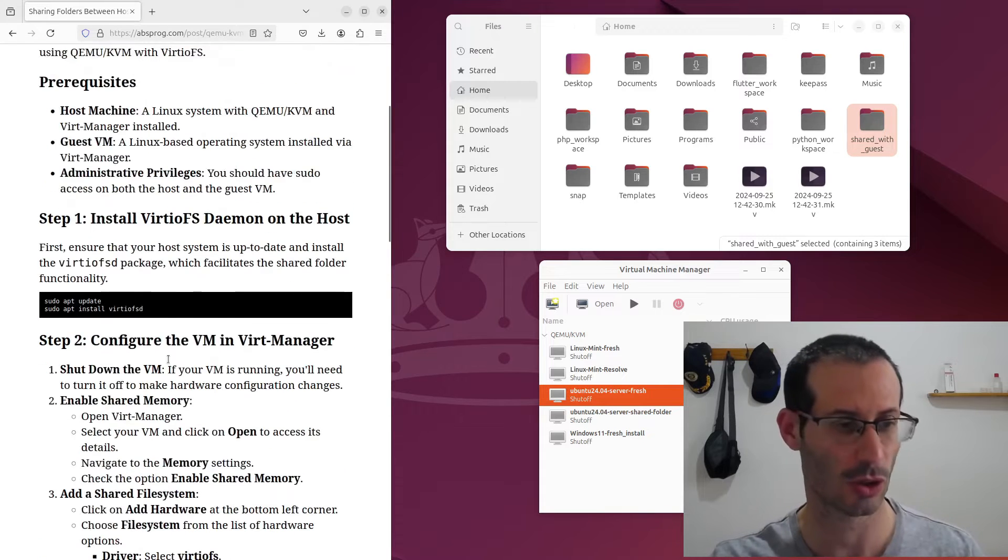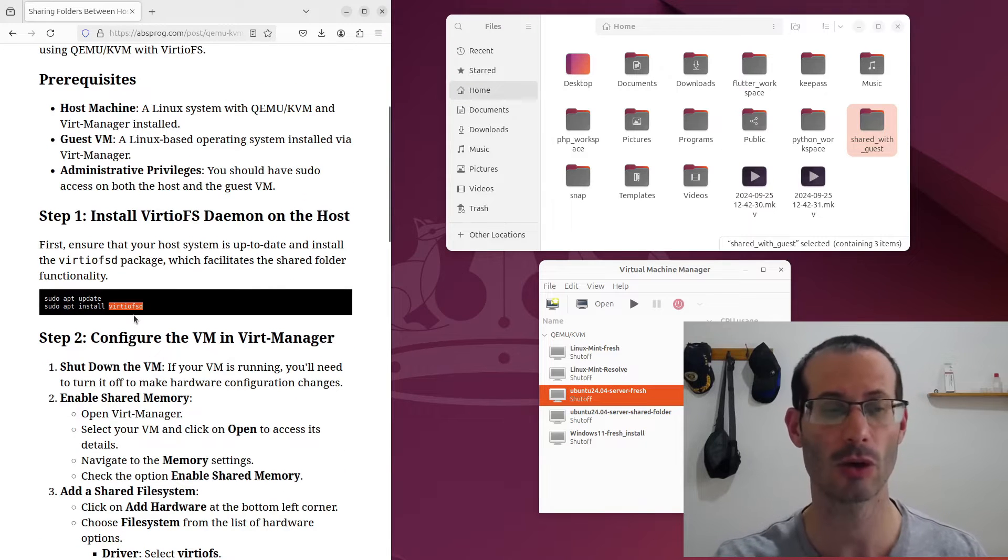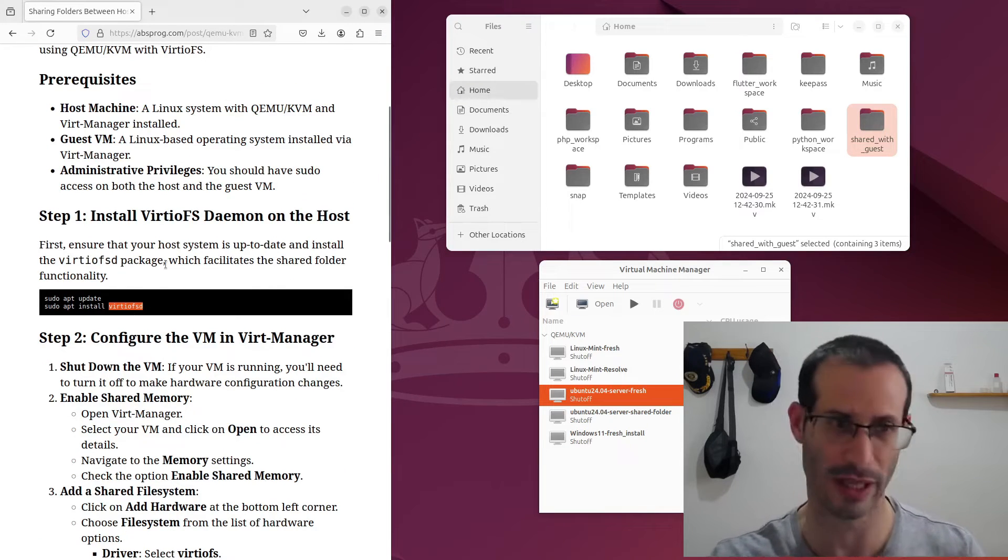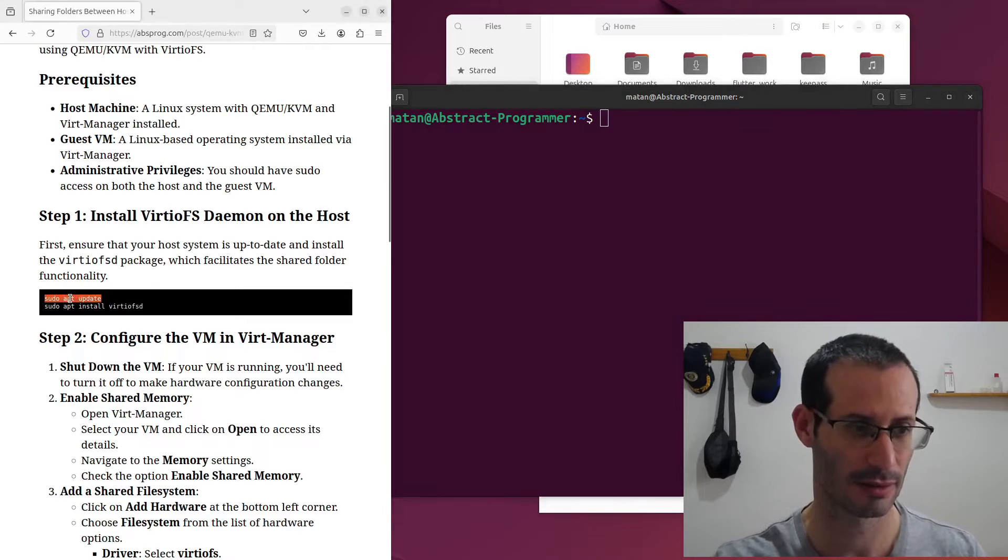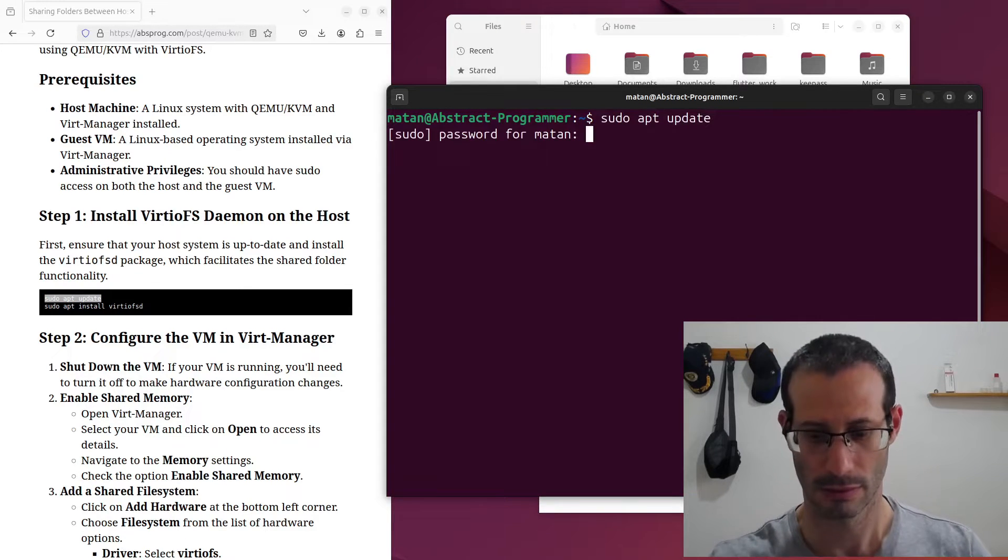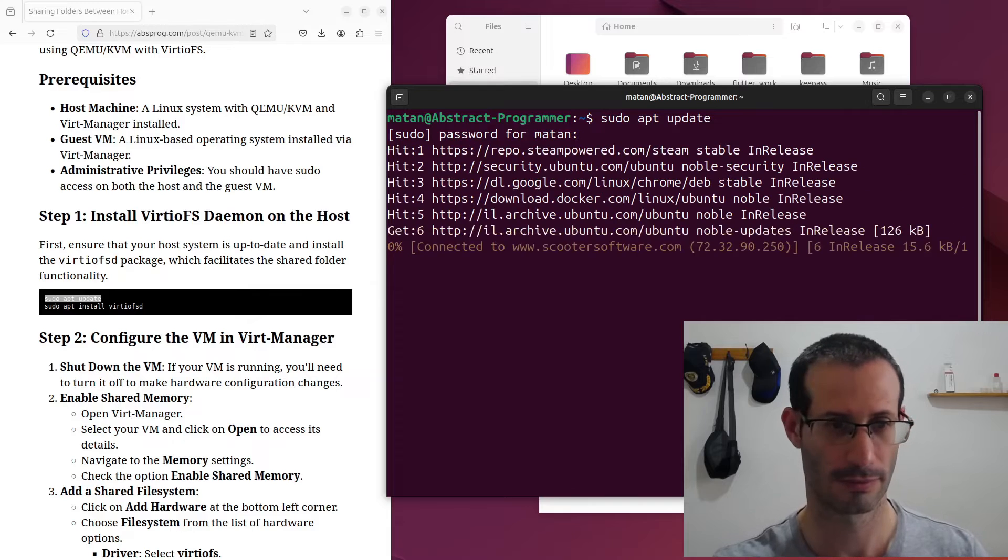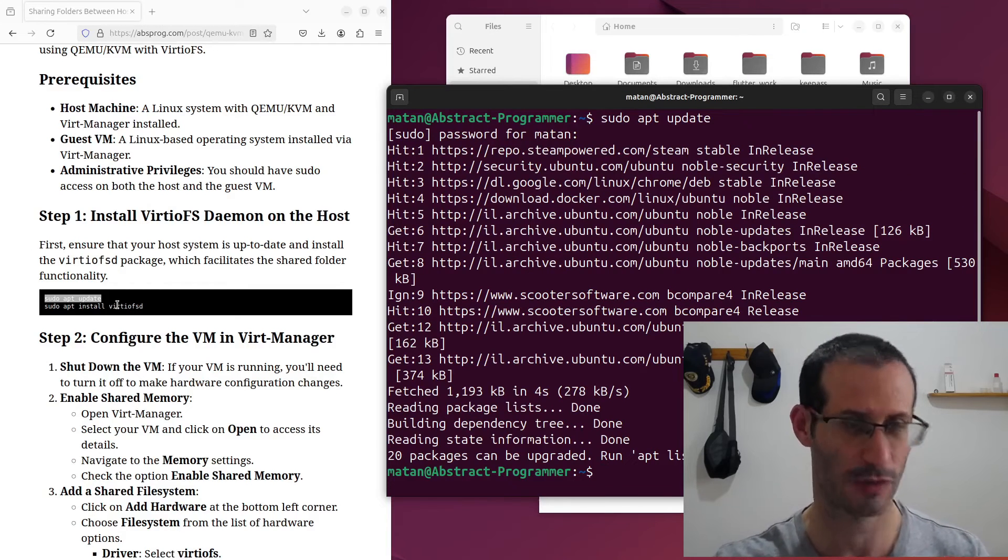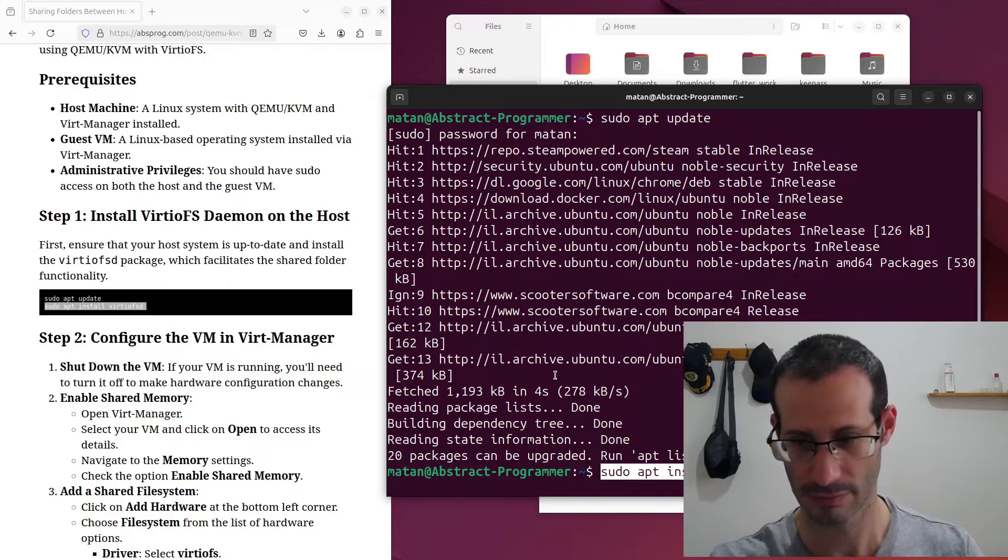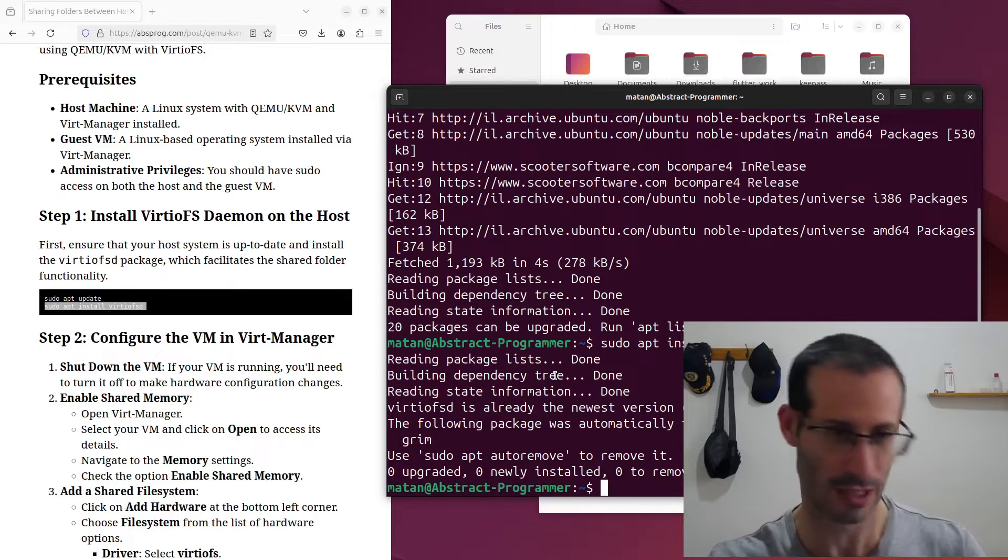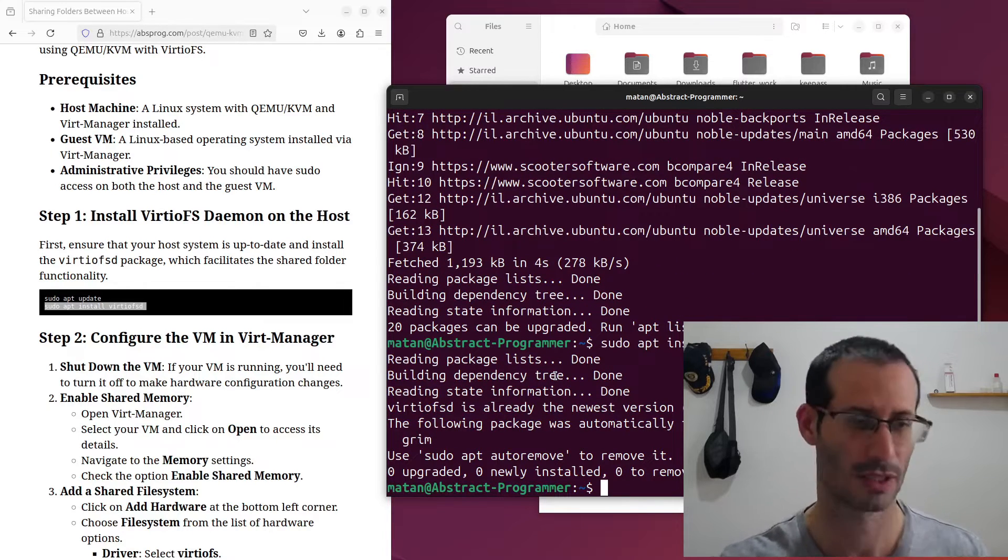So first we need to install this package, virtio-fsd. Let's open the terminal and update our package list. And install this package, virtio-fsd. And for me it was already installed.